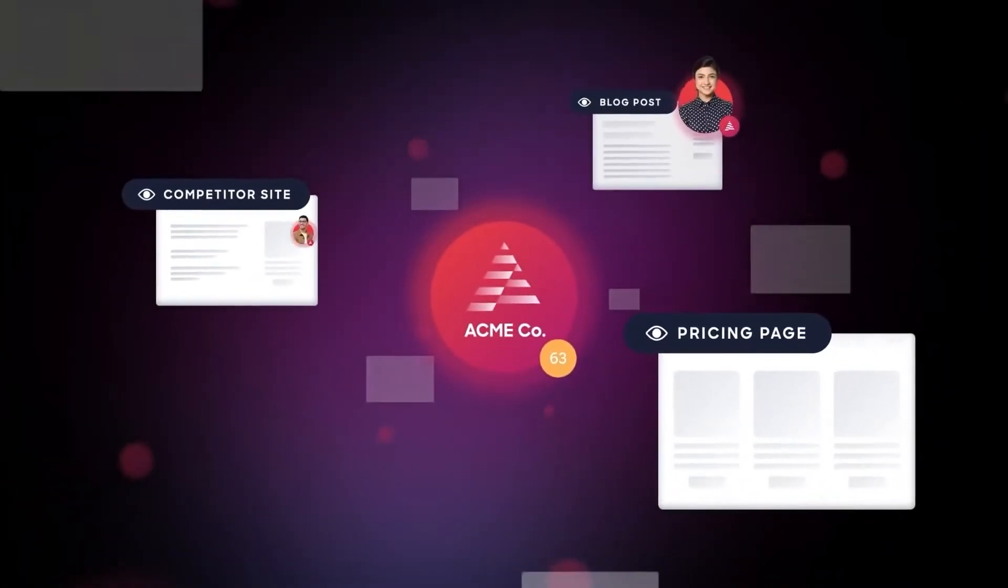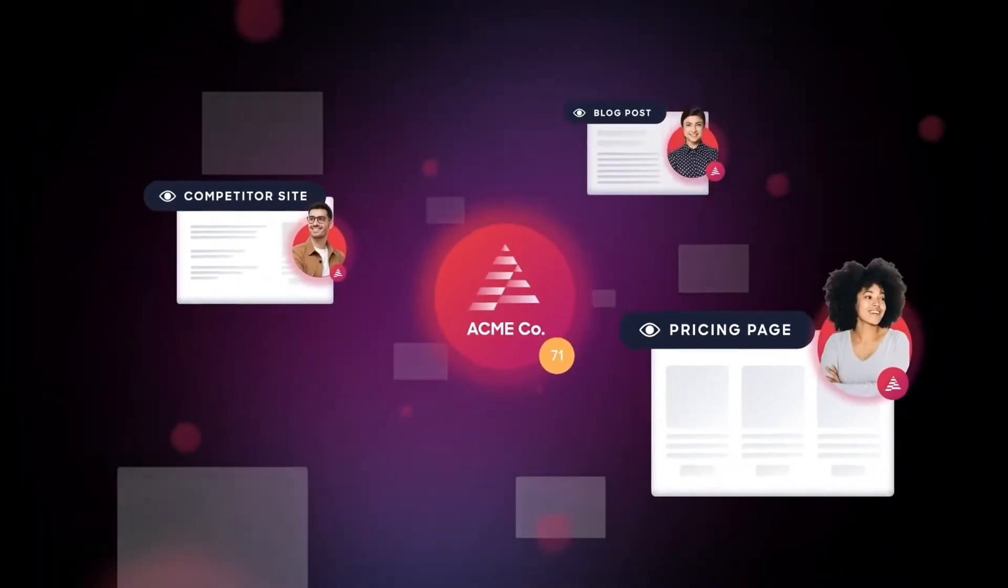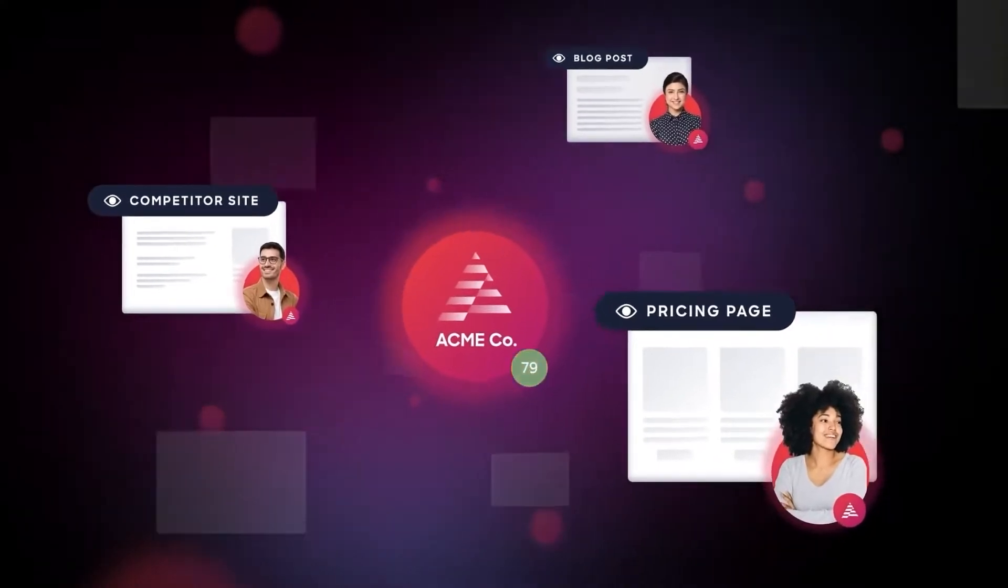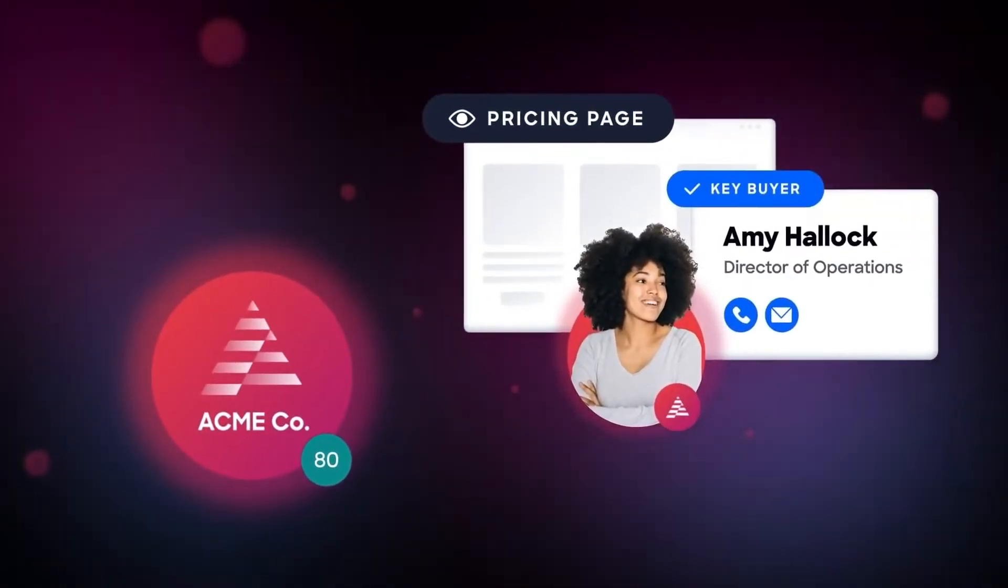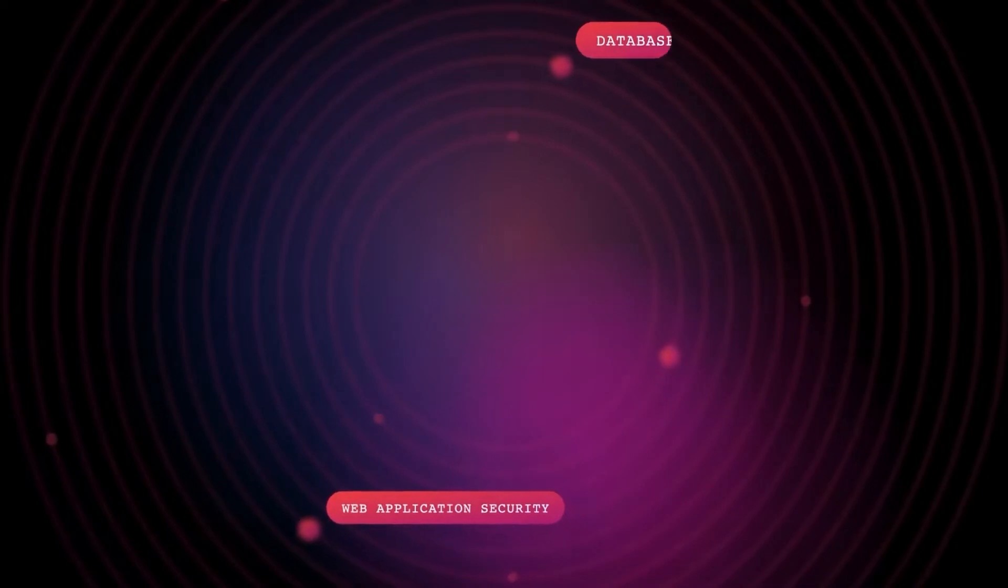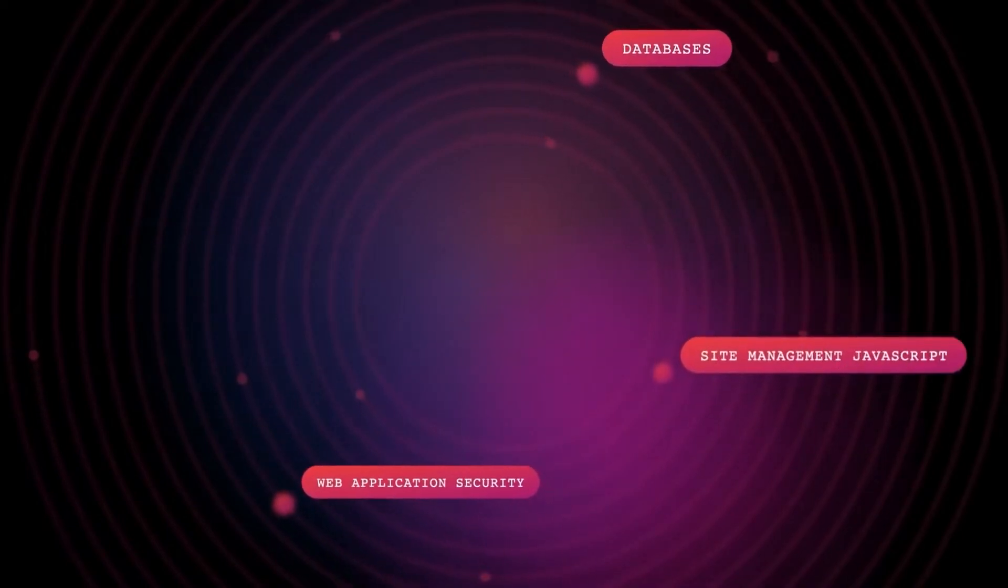ZoomInfo Sales OS enables sales teams to map their ICP against ZoomInfo's database to uncover sales-ready prospects searching for topics and keywords related to their business.